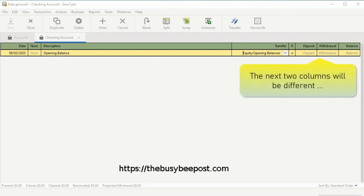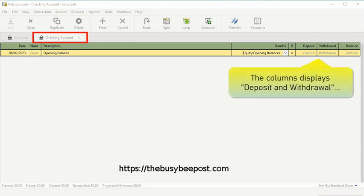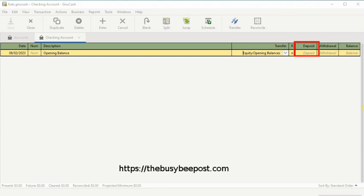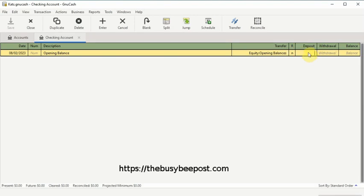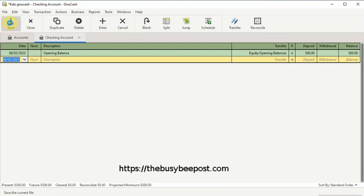The next two columns will be different depending on the account register you're using. Since we're using the checking account register, which is a banking account, the columns display Deposit and Withdrawal, which are standard banking terms. The opening balance is entered in the deposit field. Here I will enter $500, then select the Enter key on the toolbar to record the transaction and Save on the toolbar to save the changes. You may not have to select Save after every transaction because the system is programmed to display a dialog box asking if you want to save the changes before moving to another transaction or closing out. That's it — you've just finished entering a simple transaction.